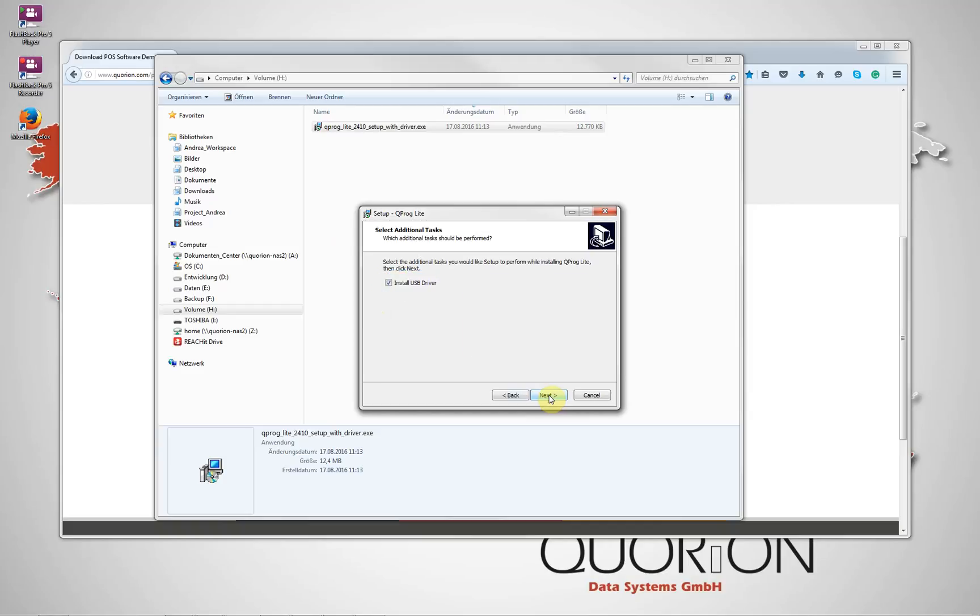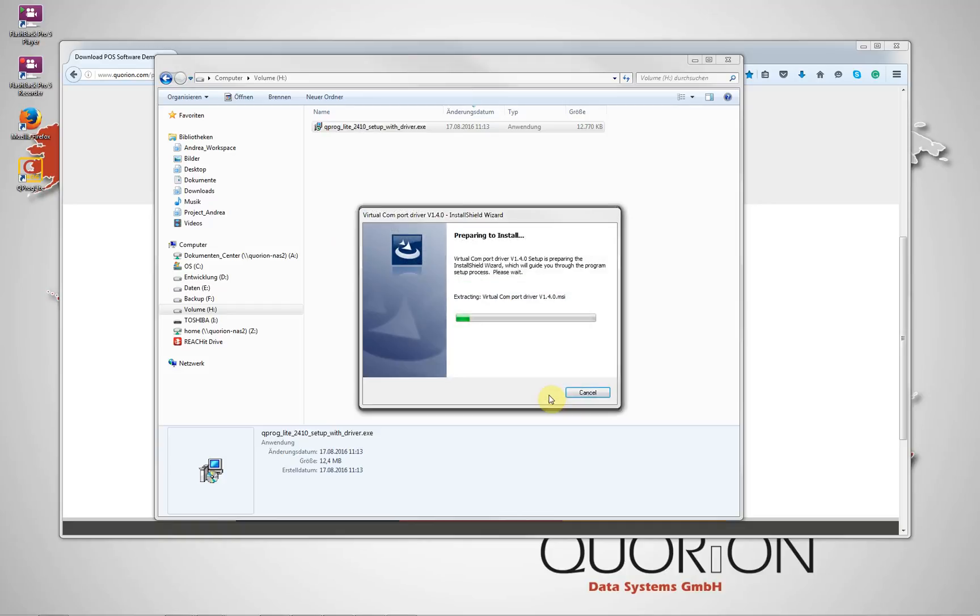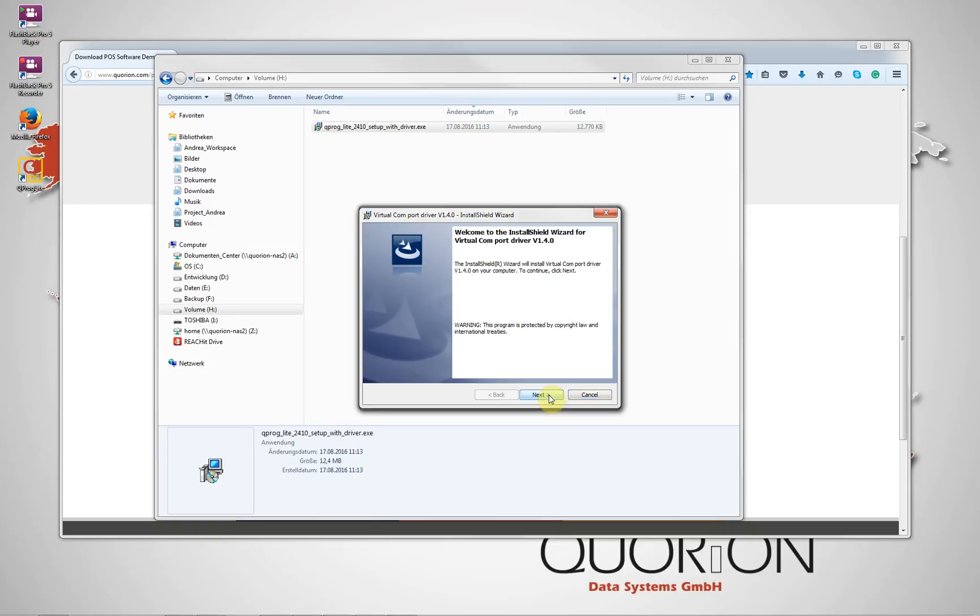It created automatically a desktop access. Here is possible to select the language, the current program path which is used and the version program for Kuproc Lite.